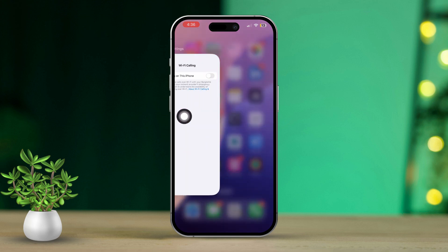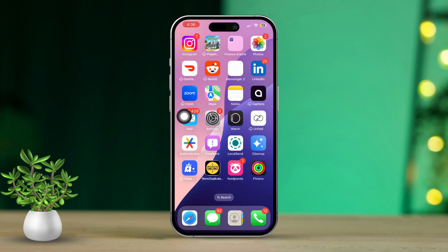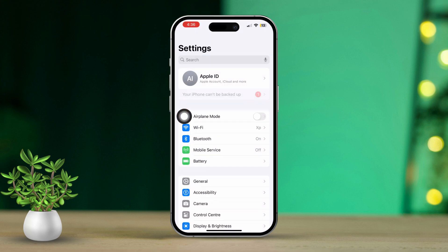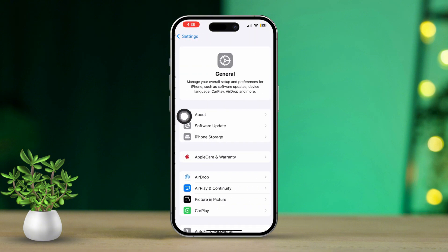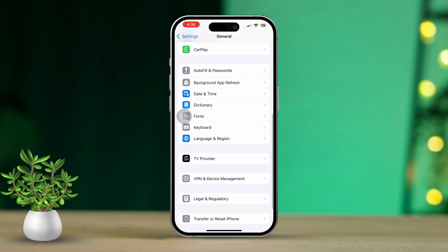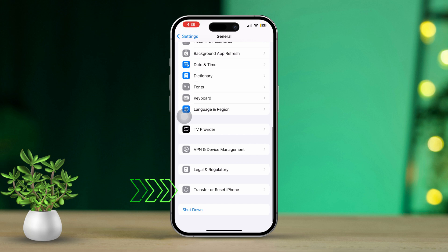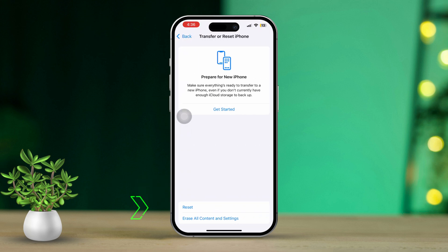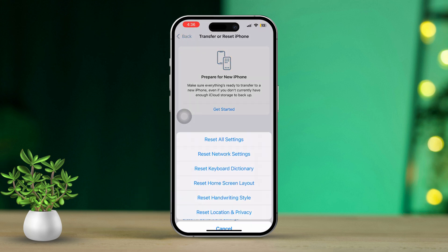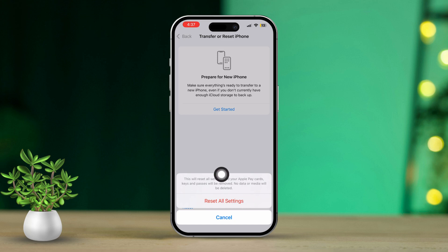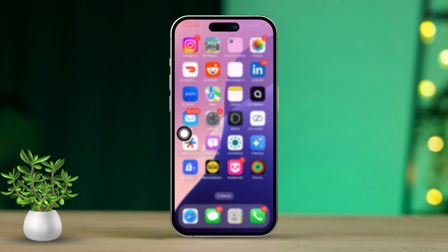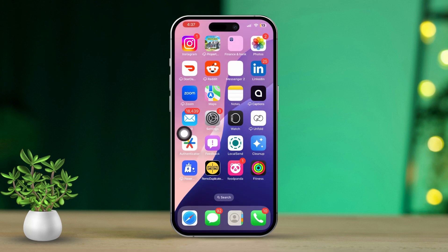Solution 4: Reset your iPhone settings. Open up the settings app one more time. Then scroll down and tap on general. Next, look for transfer or reset iPhone and tap on it. Now choose reset all settings. Confirm by tapping reset all settings again. Your settings will now be reset and that should fix the error.